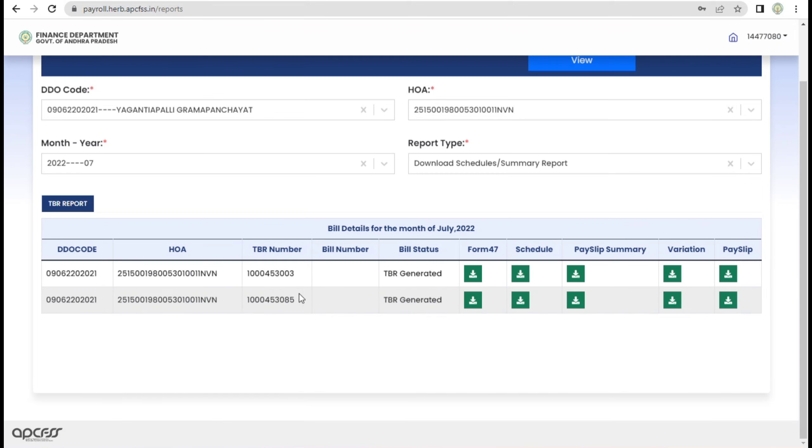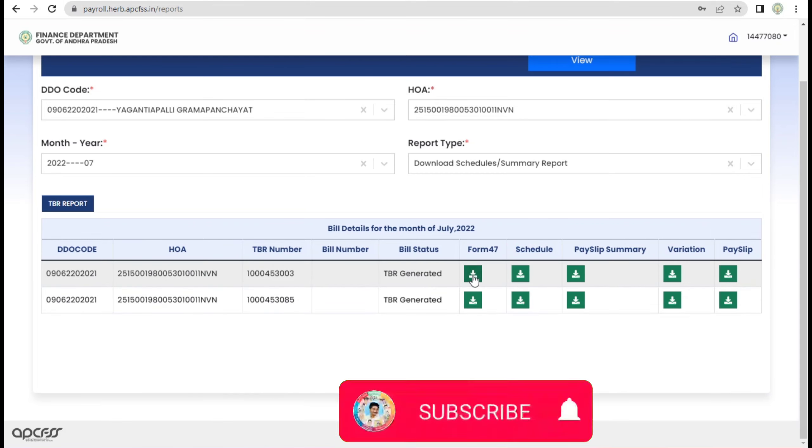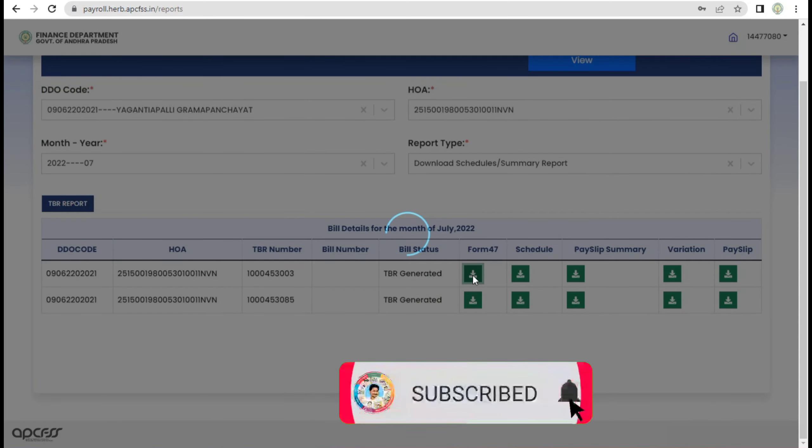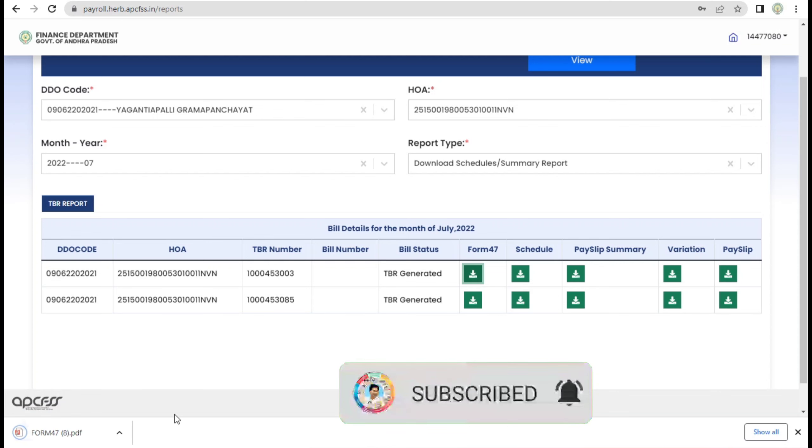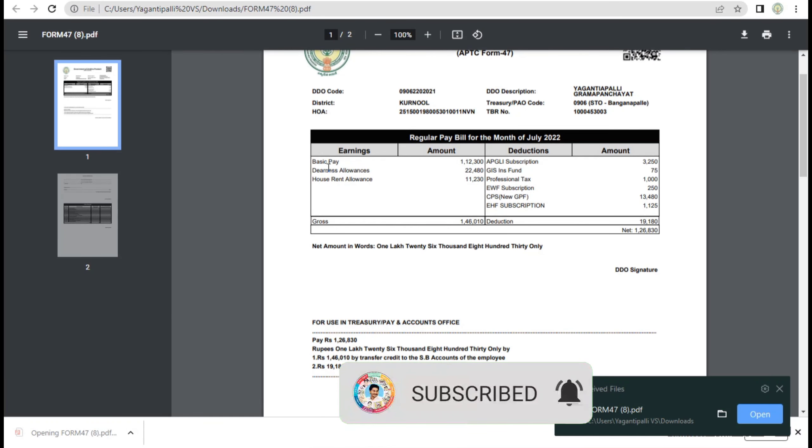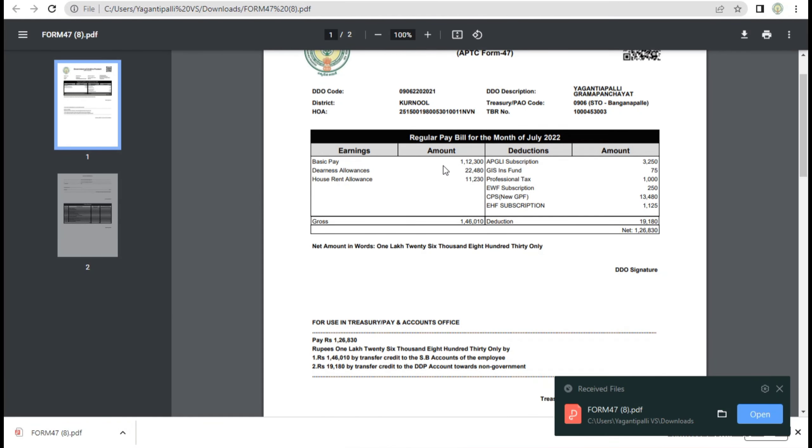If there are any reports - Form 47, schedule, pay slip summary - even if we download it, we will have a provision in PDF. We will upload these documents. In the CFMS login, we will submit the required documents.